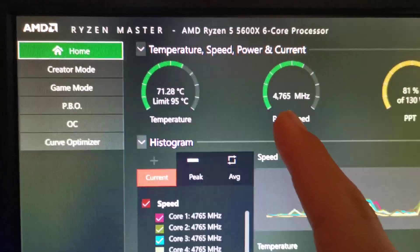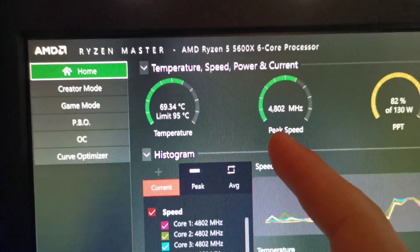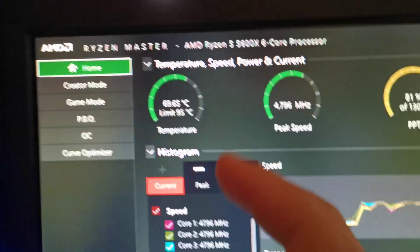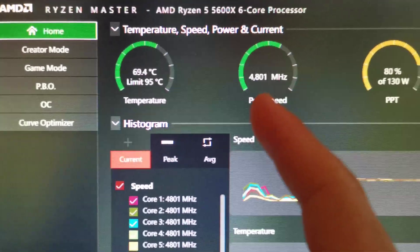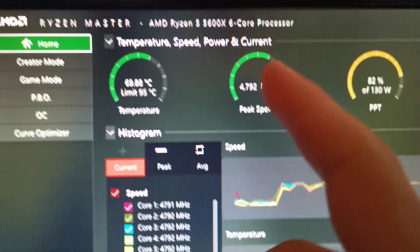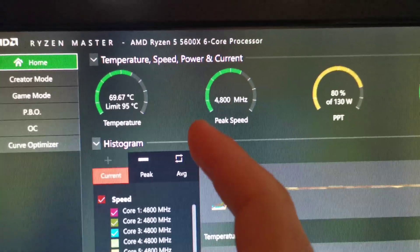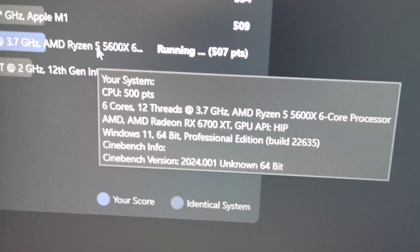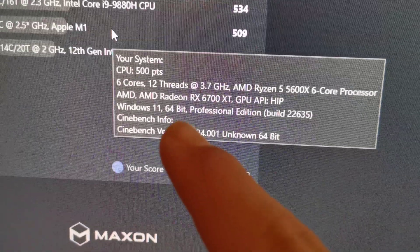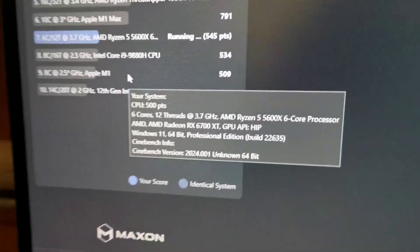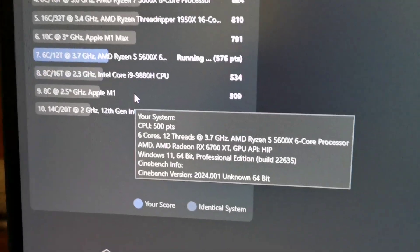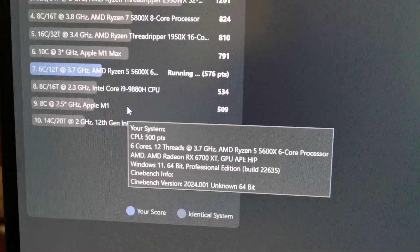Remember, this is an all-core full stress test, which is why it doesn't boost as high. When you're in a game, you don't utilize all cores, so the ones you do use boost as much as possible — that's why you see 4.85 GHz. If your CPU is locked to 4.85 GHz on all cores, your CPU is really good out of the factory. You can benchmark before and after — I'm getting around 500 points right now — and compare to stock results in games to measure the improvement.